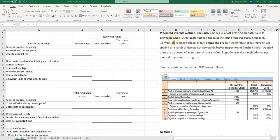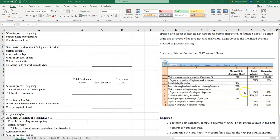Logic Company is a fast-growing manufacturer of computer chips. Direct materials are added at the start of the production process; conversion costs are added evenly during the process. Some units are spoiled as a result of defects not detectable before inspection of finished goods, and spoilage units are disposed of at zero net disposal value. Logic Company uses the weighted average method of process costing. We're given information about physical units, degree of completion, beginning work-in-process inventory, total cost added in, and ending work-in-process inventory, including degrees of completion for abnormal and normal spoilage.